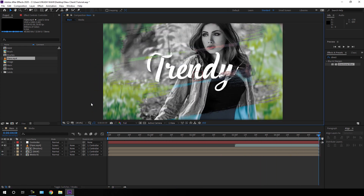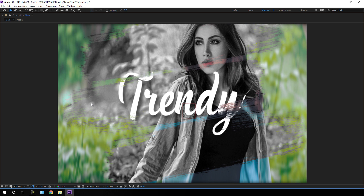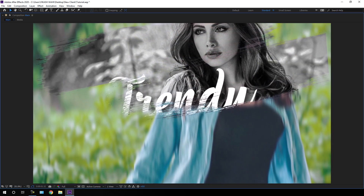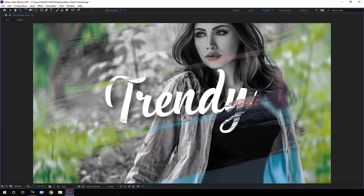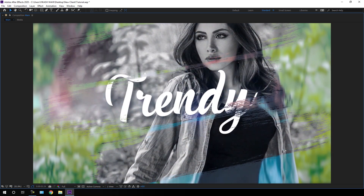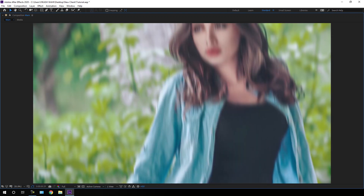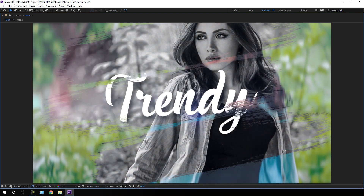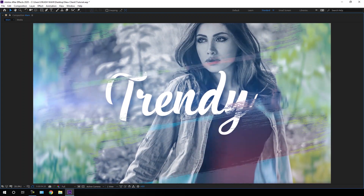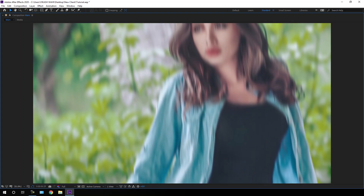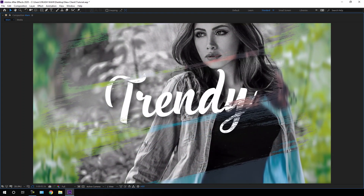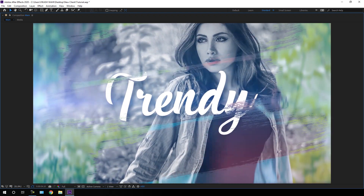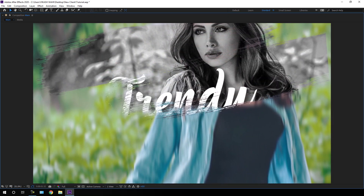Go to full screen and let's have a look. It's looking awesome! That's all for this tutorial, guys. I hope you like it. If you do, hit the subscribe button and click on the bell icon to get notified when I upload new videos. I will see you in the next tutorial. Till then, bye bye.